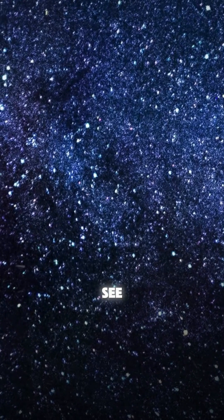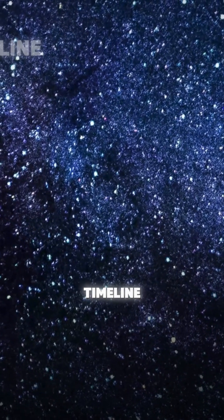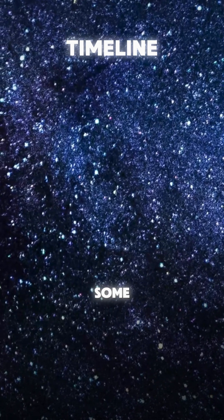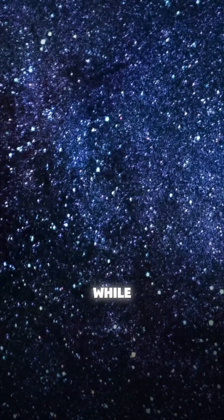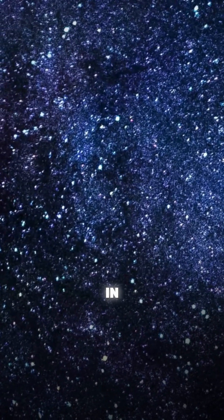Every star you see is on a different timeline. Some are just being born, while others are nearing the end of their life.